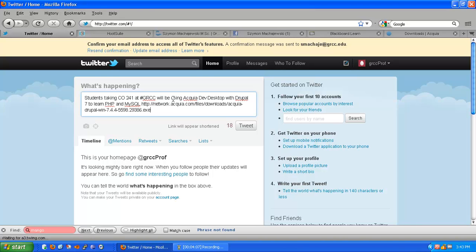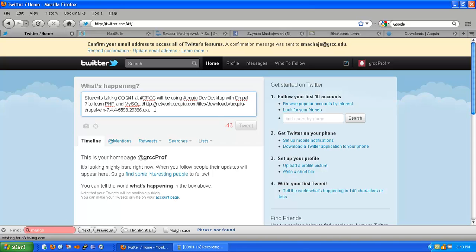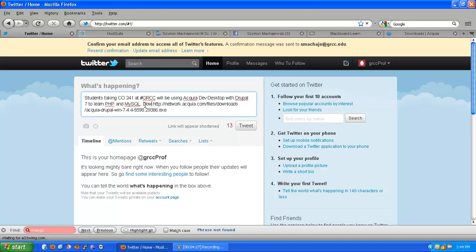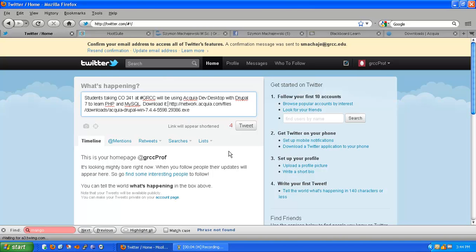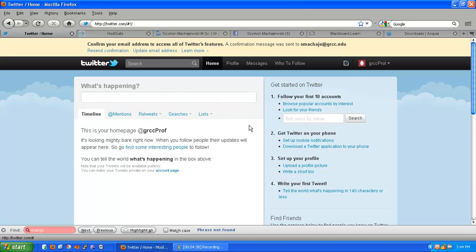We'll go ahead and put a URL where this piece of software can be downloaded. What you may notice is that links are shortened automatically. Again, we have a certain amount of characters we can use and links are shortened automatically. There we go. This is now a tweet that is ready to go. We'll go ahead and tweet.